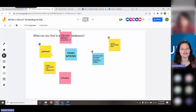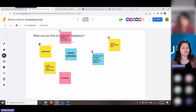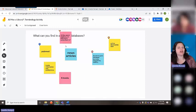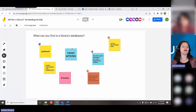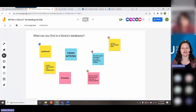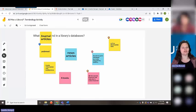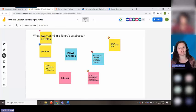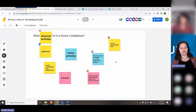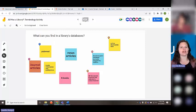PubMed is a database. "Search engines" — pretty much, though a search engine is a bit different than a database, but we'll get into that too. "Access to peer-reviewed journals, magazines, and media" — excellent. "Journal articles" — perfect. So thank you for your answers there.